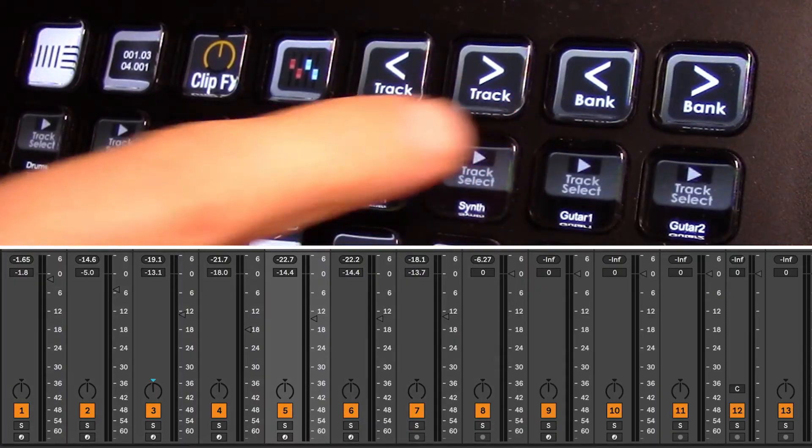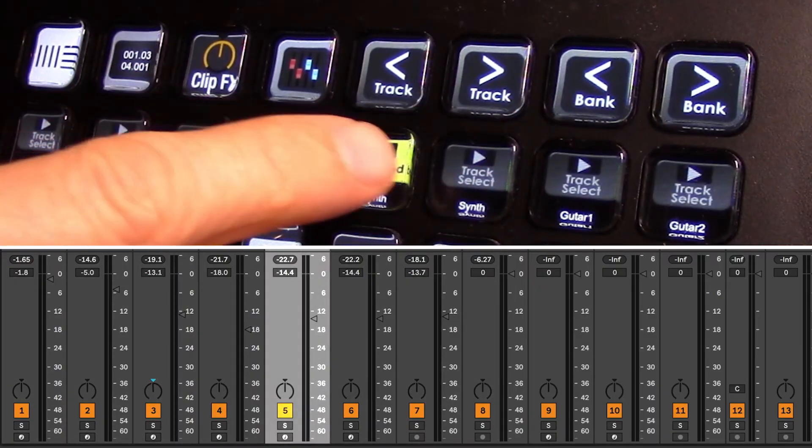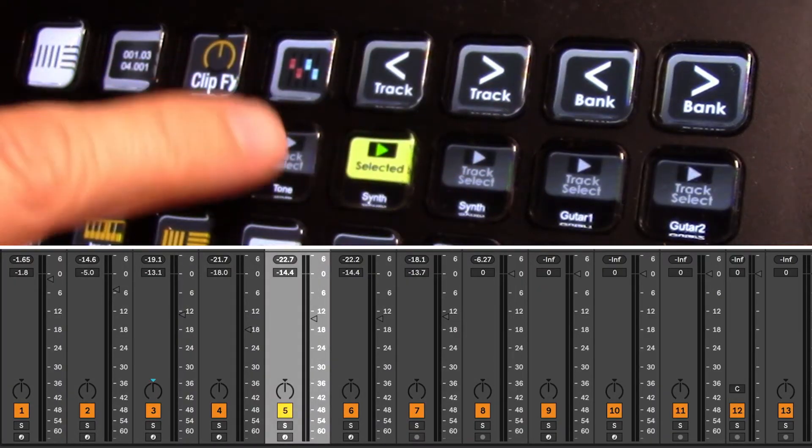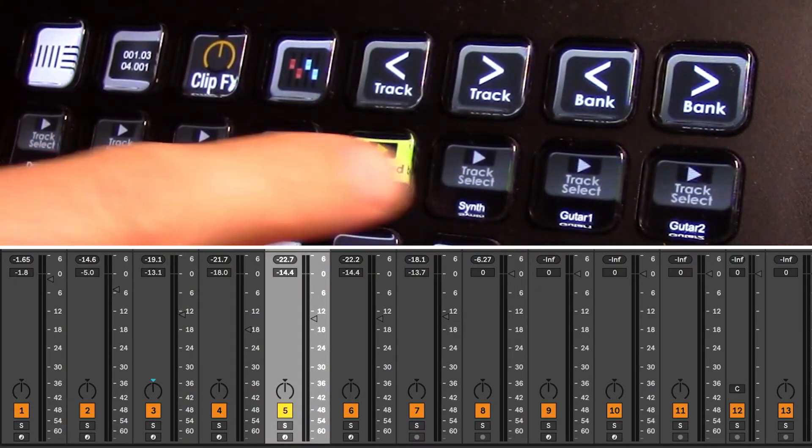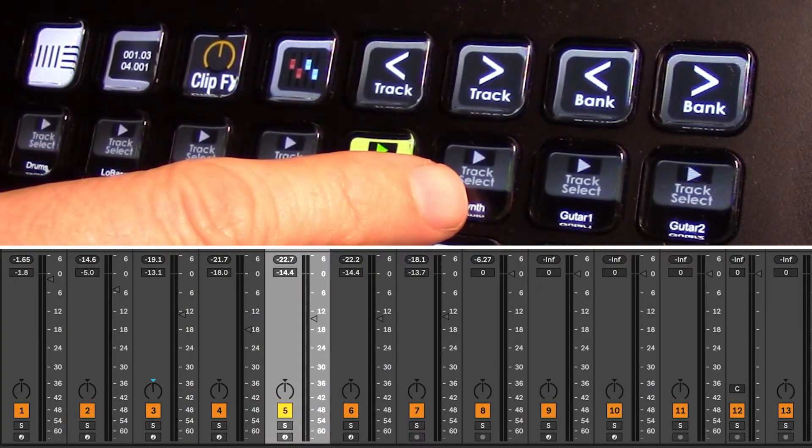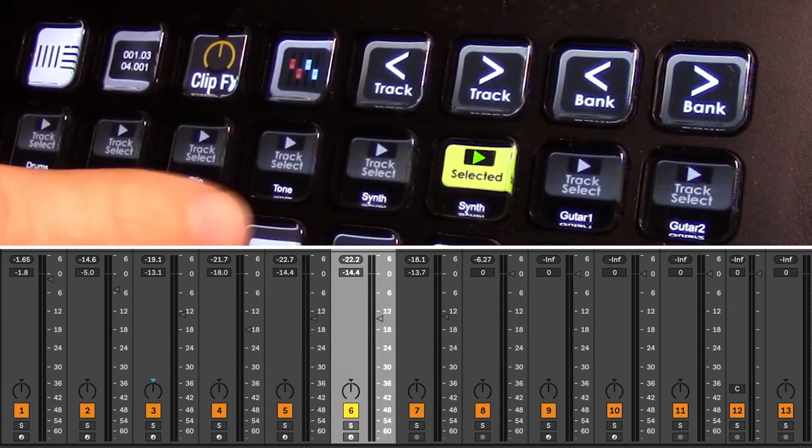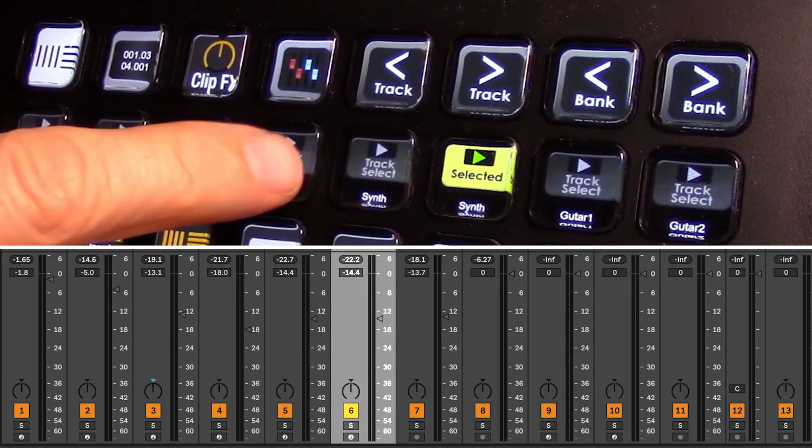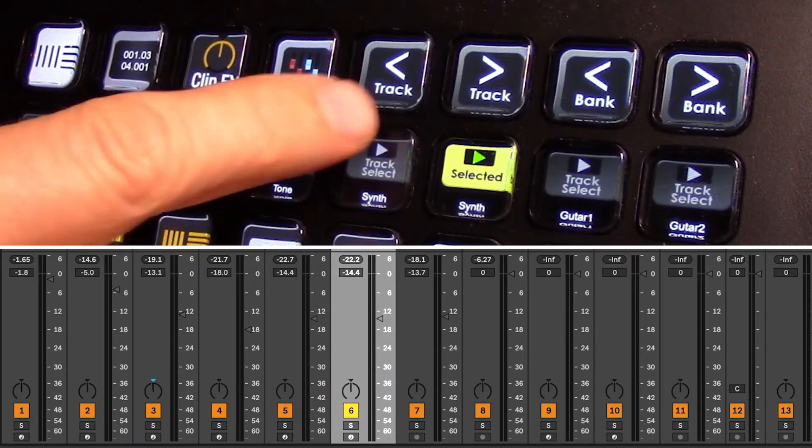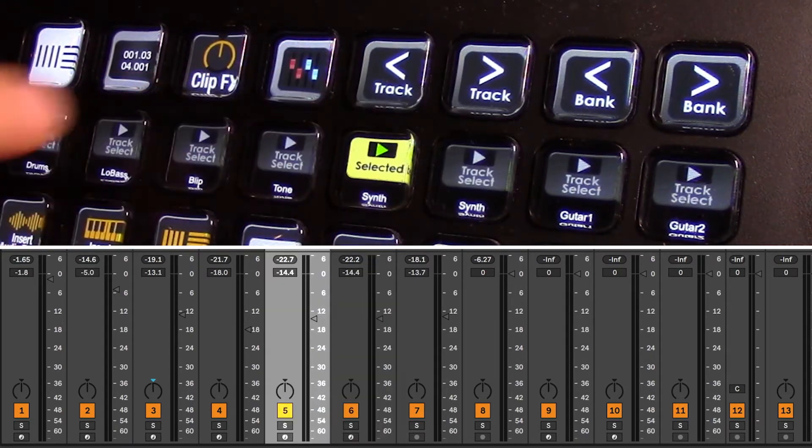The track function when we press track will select the next track from the one that's currently selected, and vice versa for track backwards.